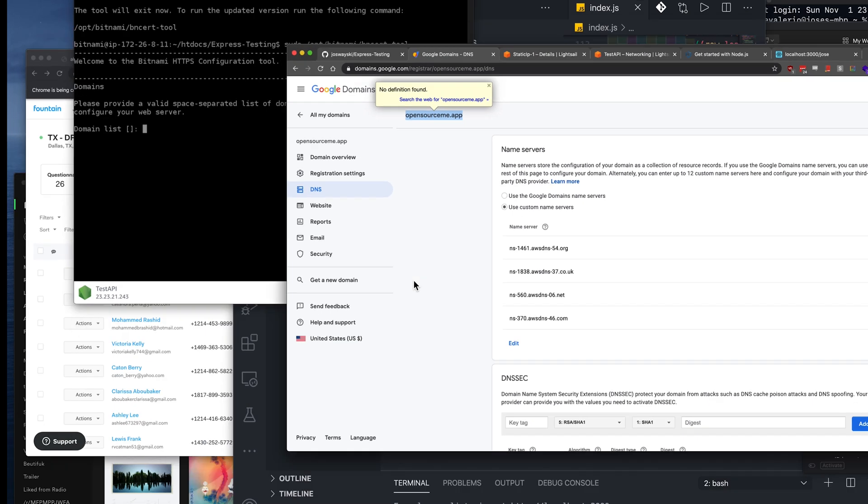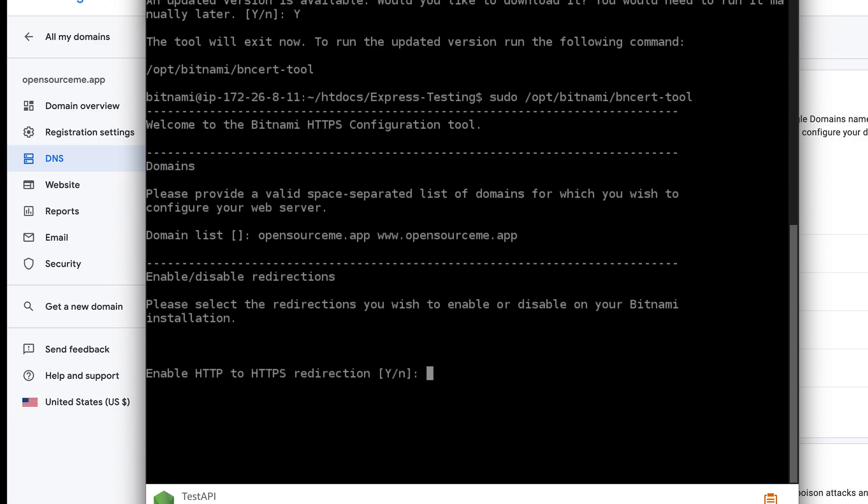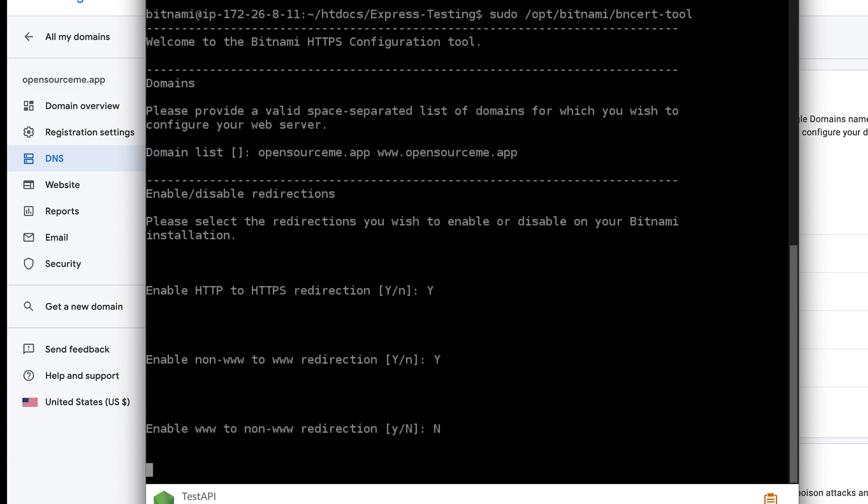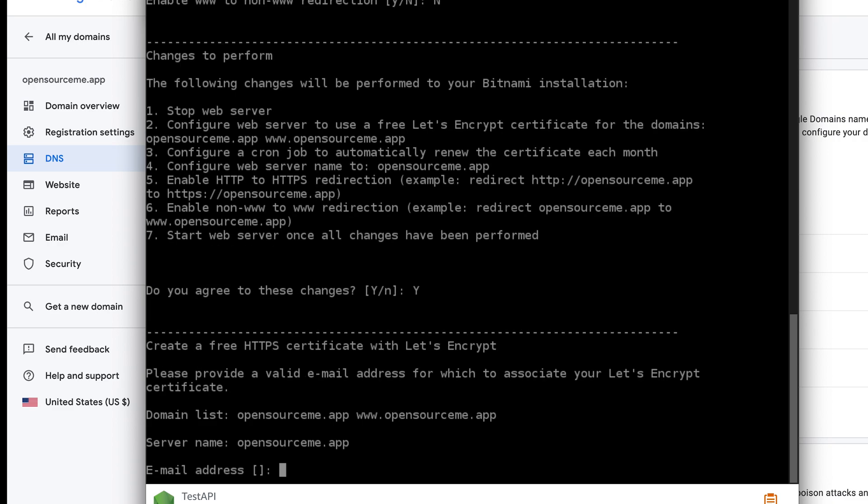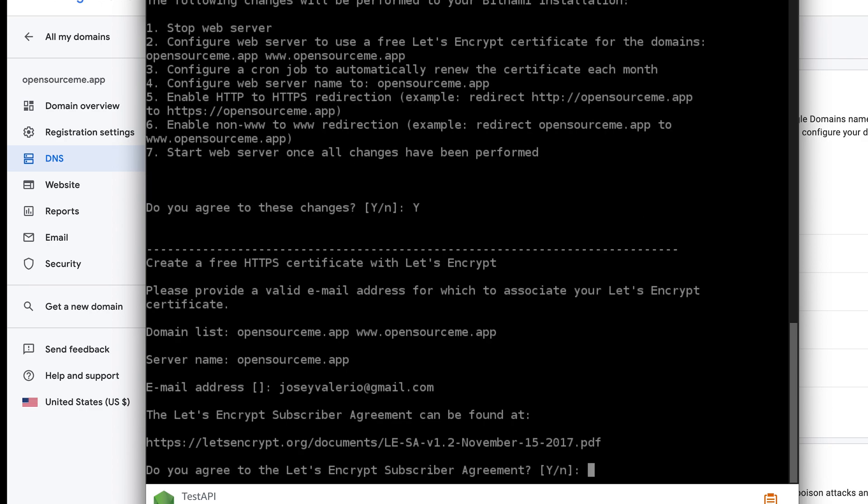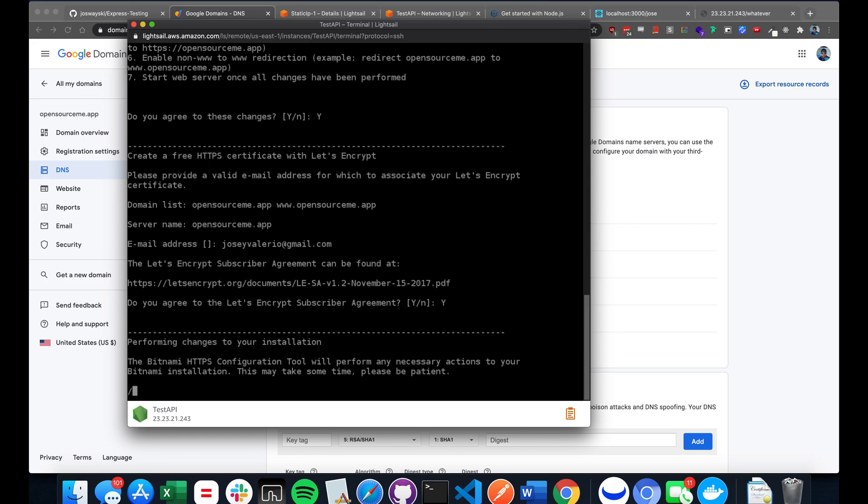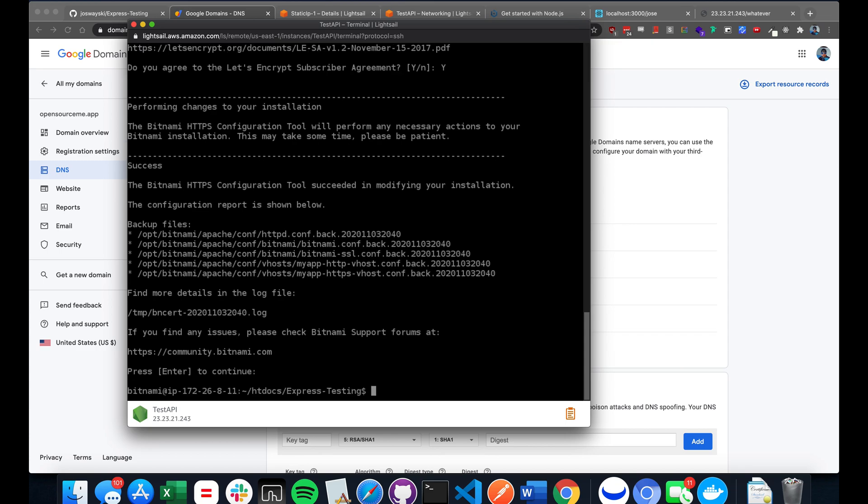Now, here you would put the domain that you purchased on Google domains or GoDaddy or whatever. So I have opensourceme.app. And then you're going to put a space and you're going to put www dot your domain again. Enter. And yes. Yes. No, and then yes. And it's going to ask you for an email address. I'm just going to put mine there. And yes, you agree. There, press enter to continue.